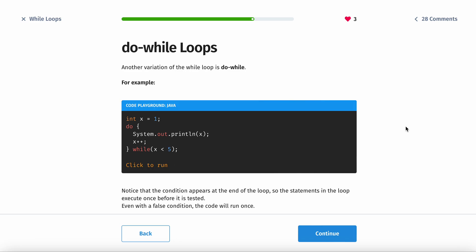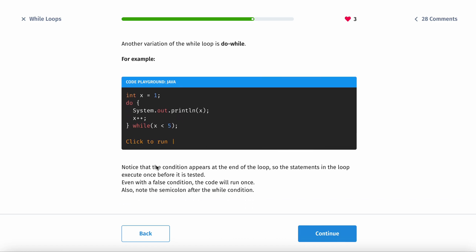The do-while loop is basically a variation of the while loop. First you have the initialization, x equals 1. The condition appears at the end of the loop — the statements in the loop execute once first, and then you check the condition. So even with a false condition, the code will run once. After the while condition, make sure to put a semicolon.